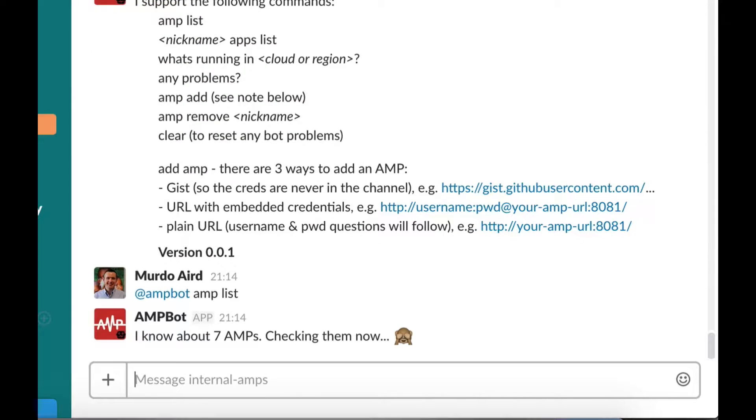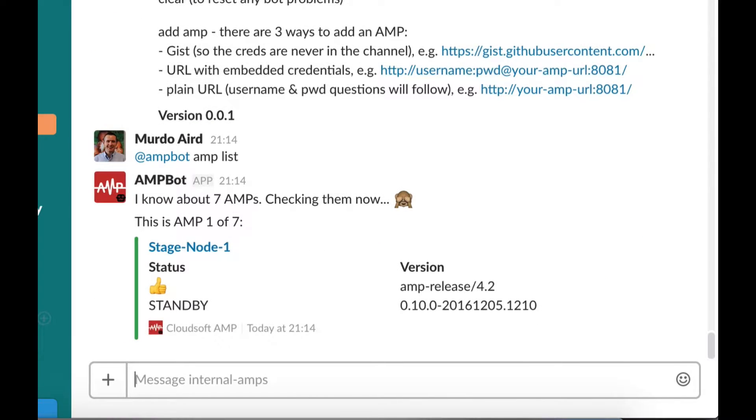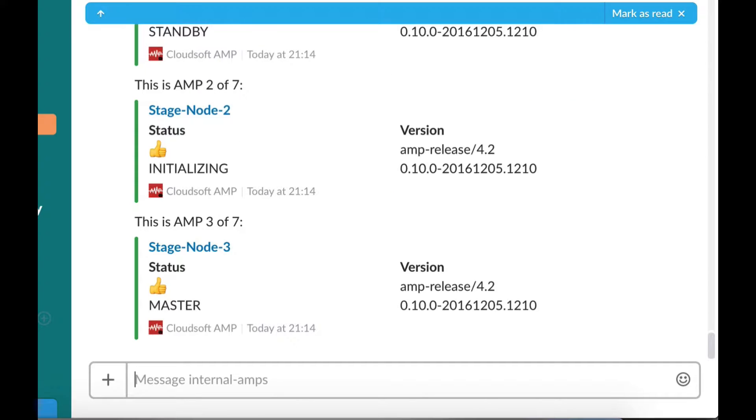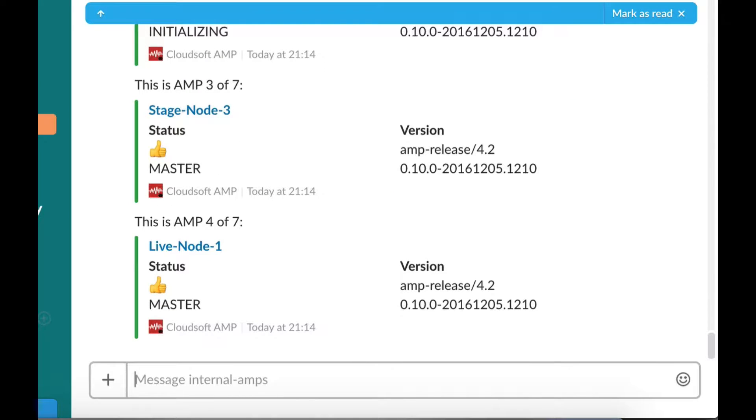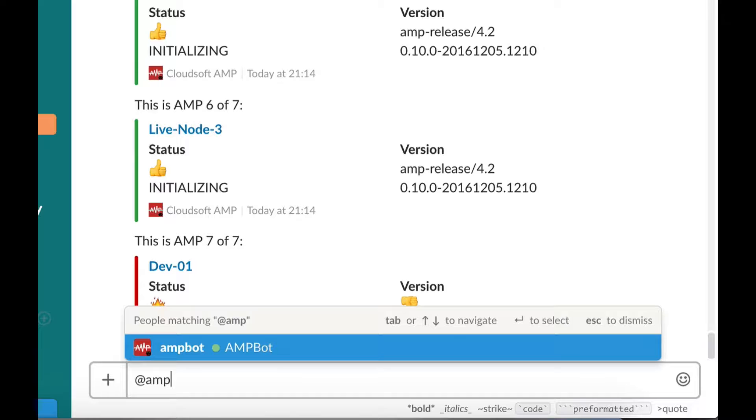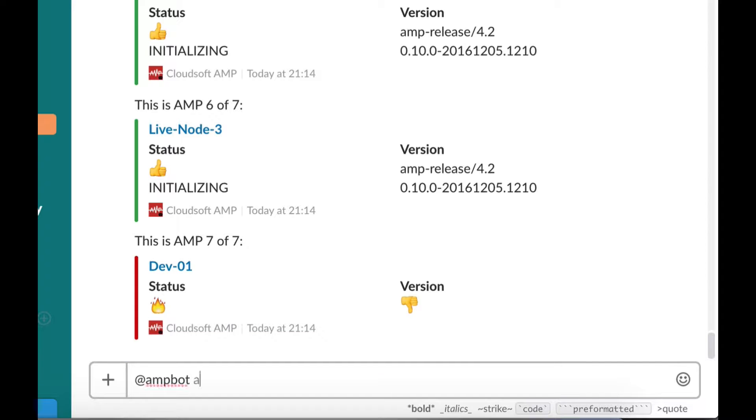Let's now ask the AmpBot what AMP instances they know about. We're now seeing a live listing of AMP servers showing their state, version, and nickname.